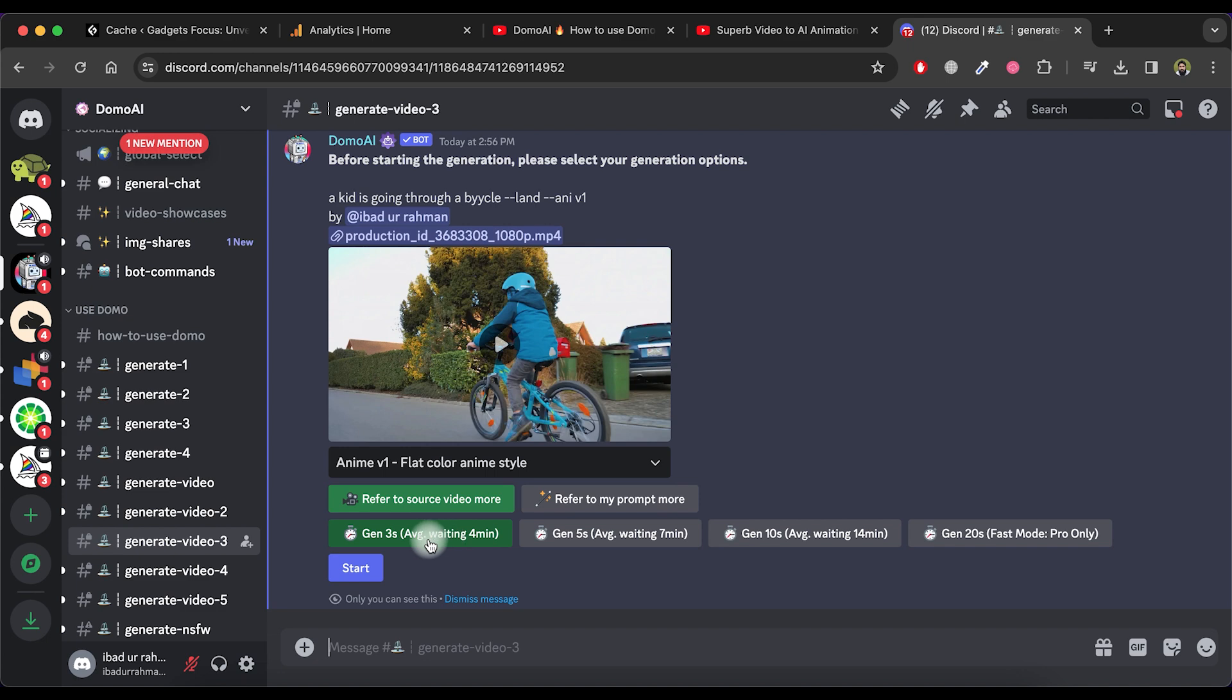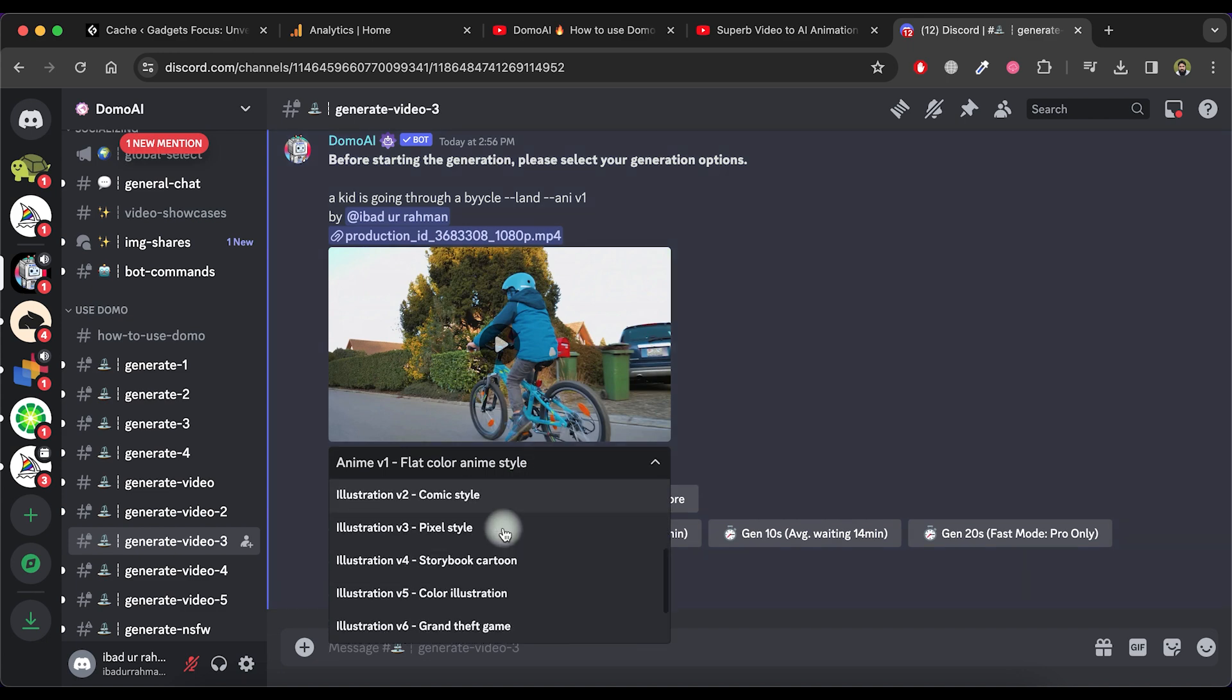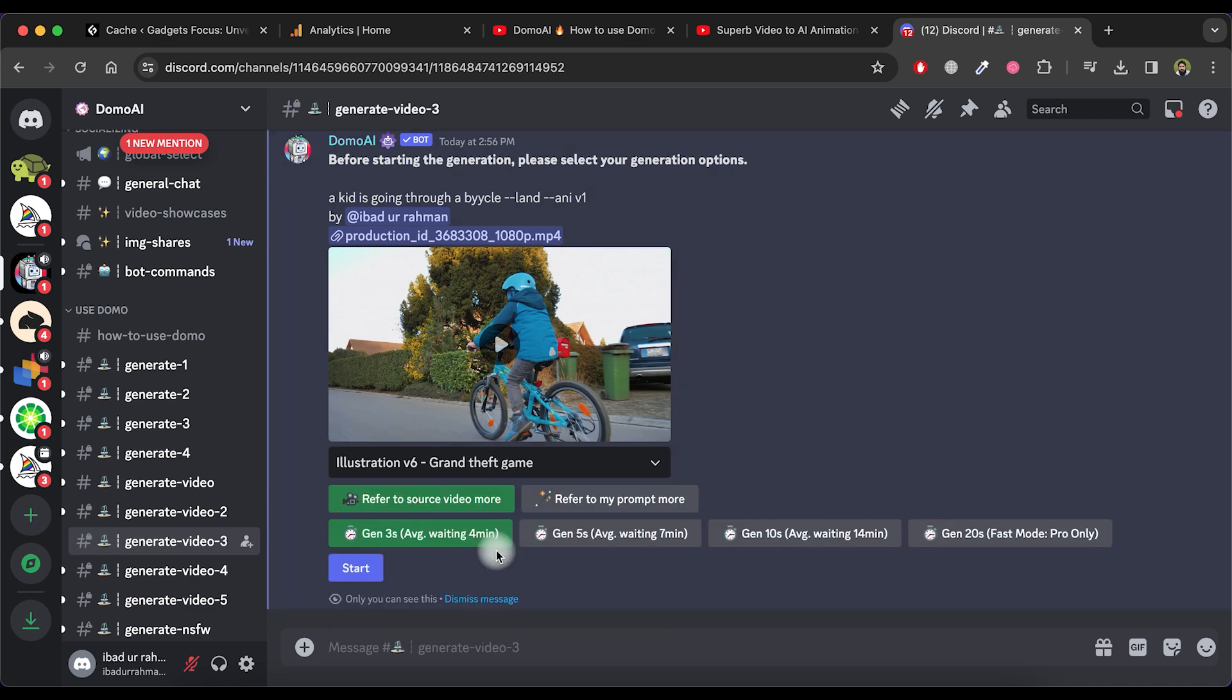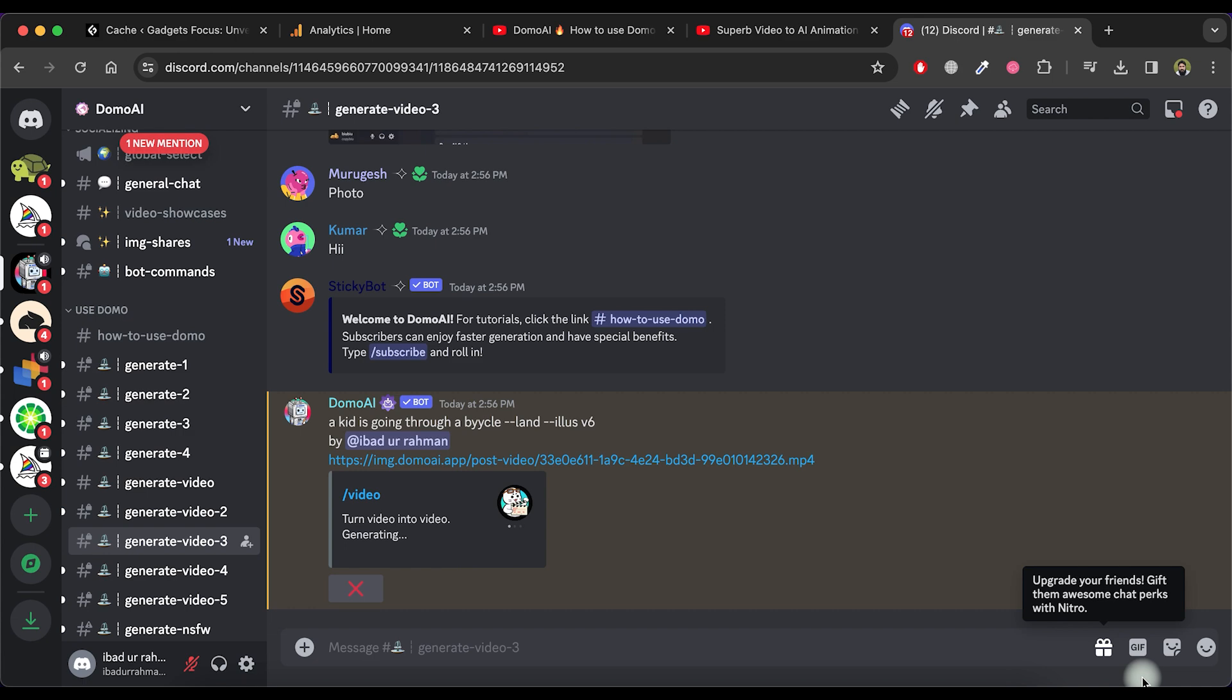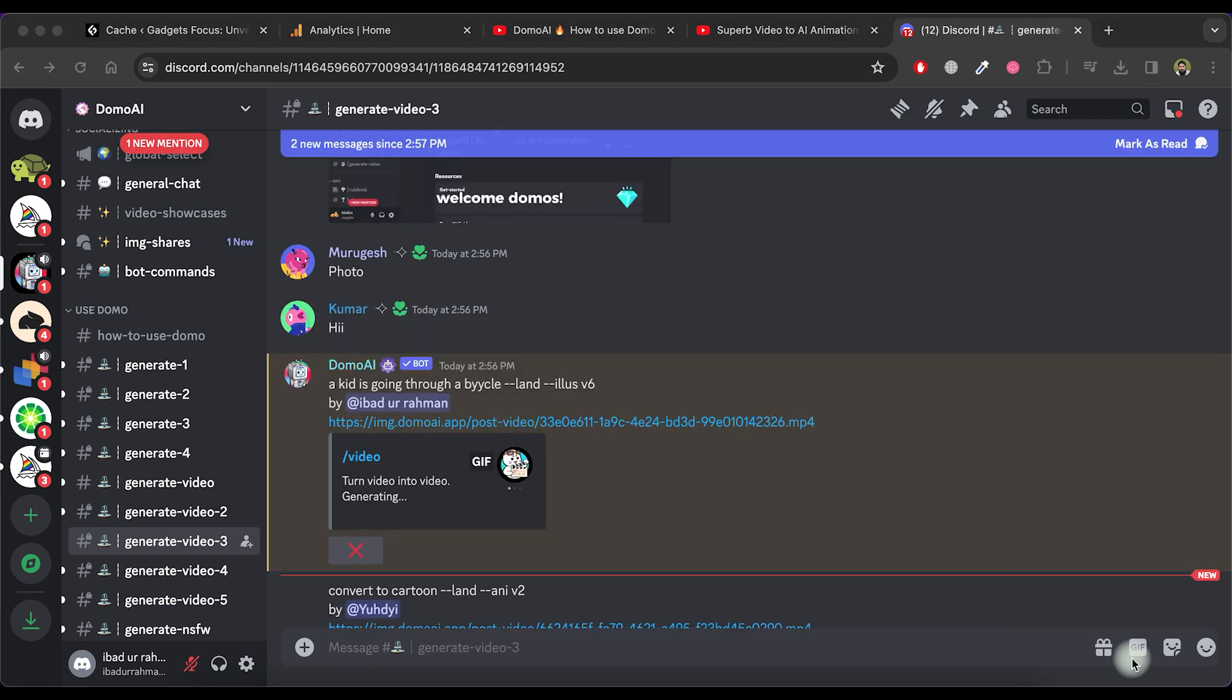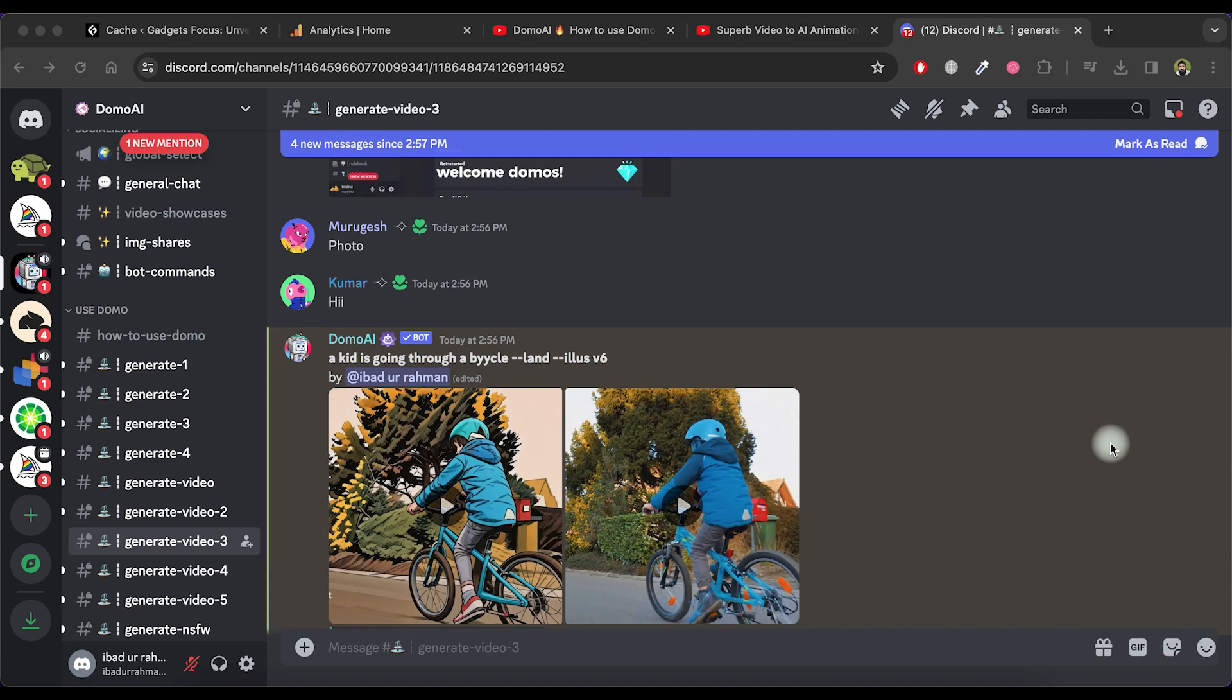Select a style for the video, choose the duration and then click on the Start button. The video generation will begin, so please wait for a few minutes.